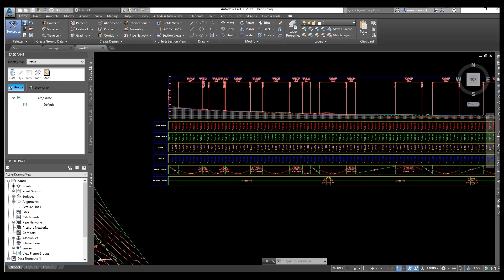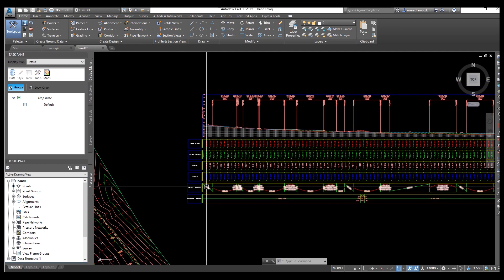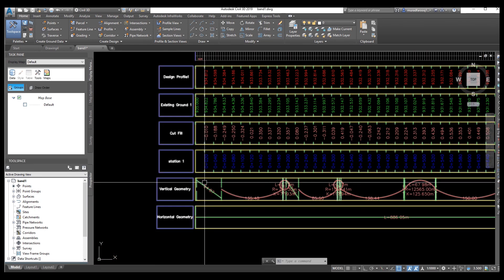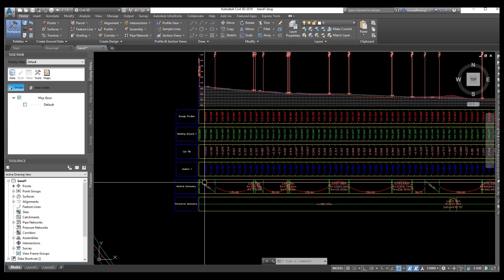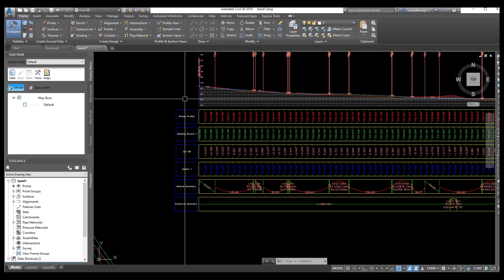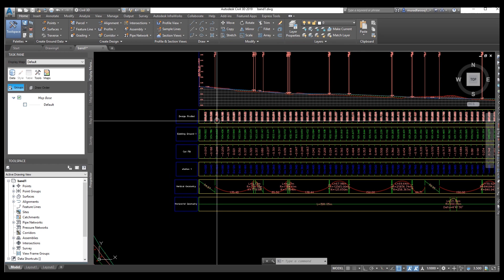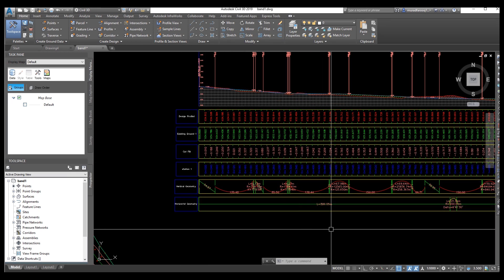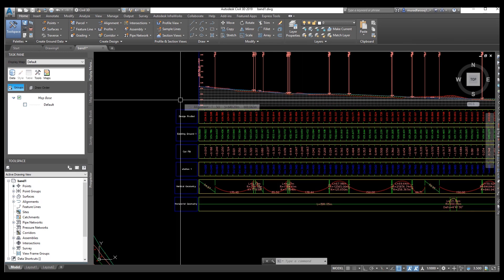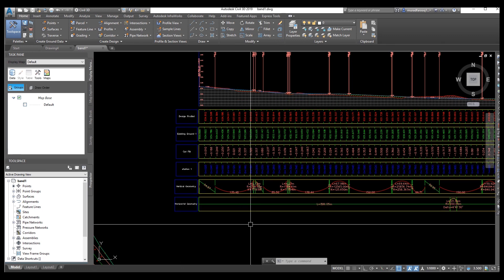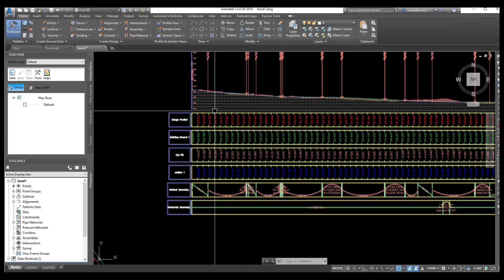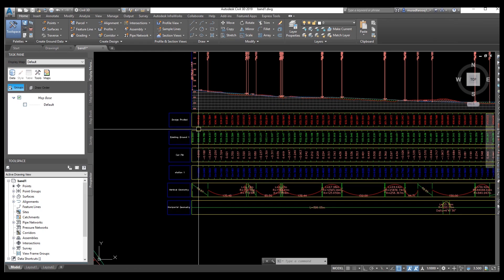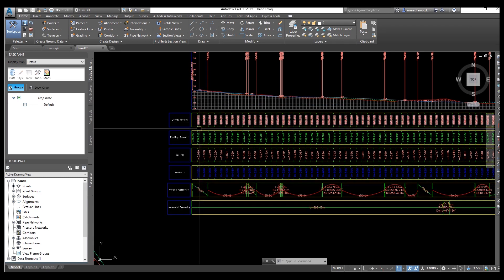In the previous video I already explained how to create profile bands and how to make your own bands like design, existing, cut fill, station, vertical geometry and horizontal geometries. So dear friends, once you make and create your own bands, you need to save these bands, and in a new project or a new job you need to import these bands, then you can easily use your own created bands. We do not need to create the bands every time for each profile, we just need to import them.